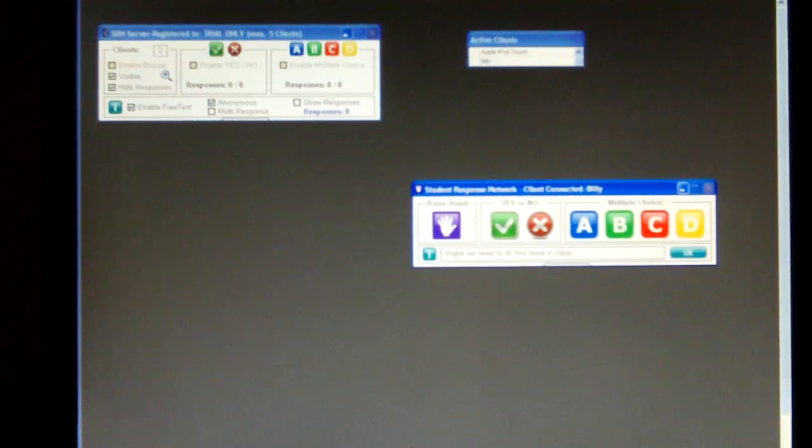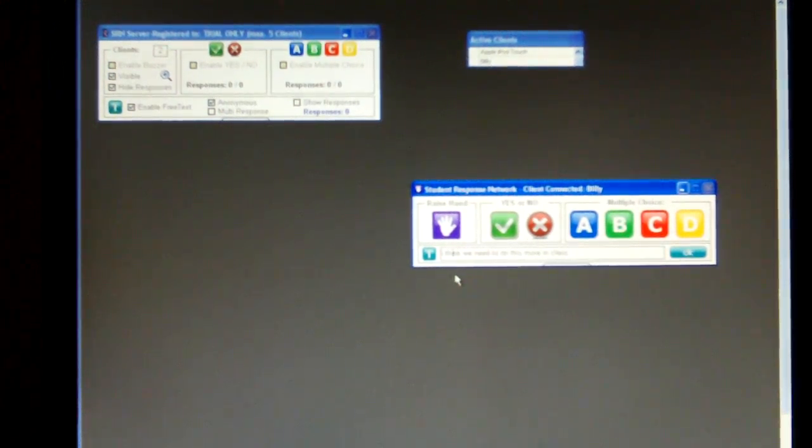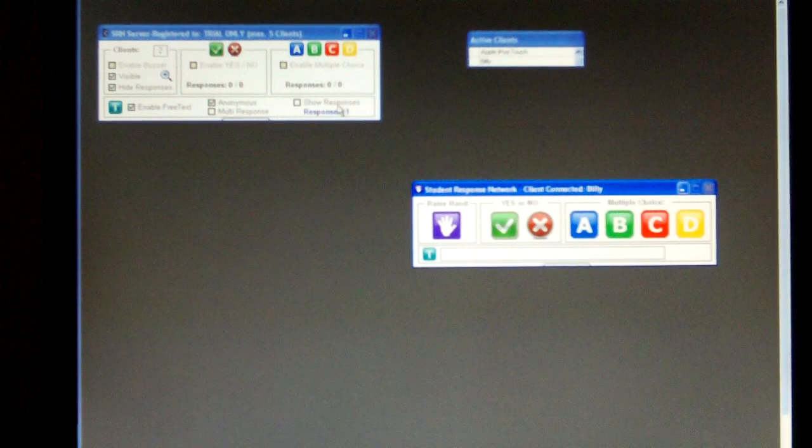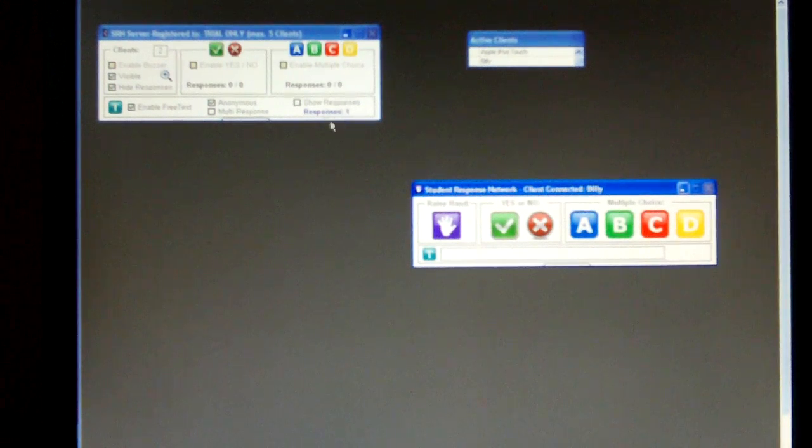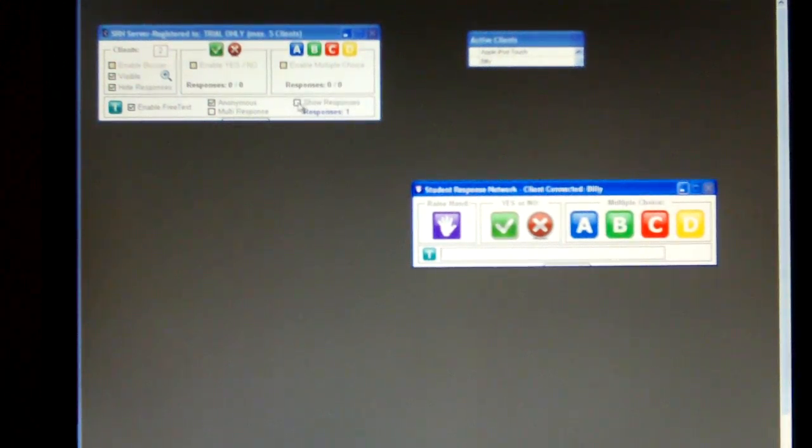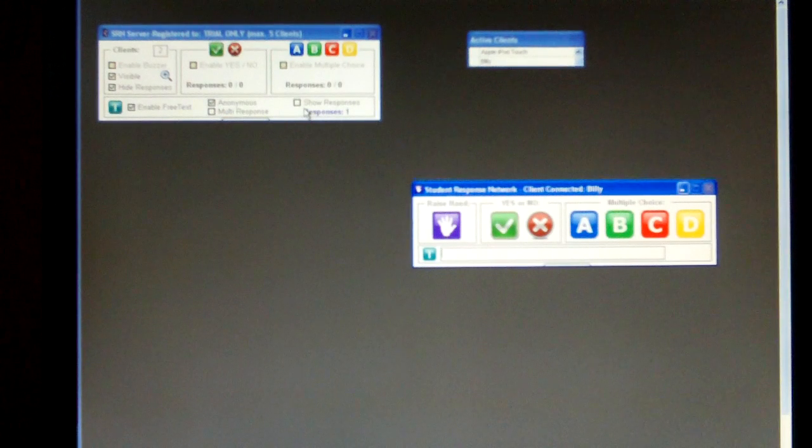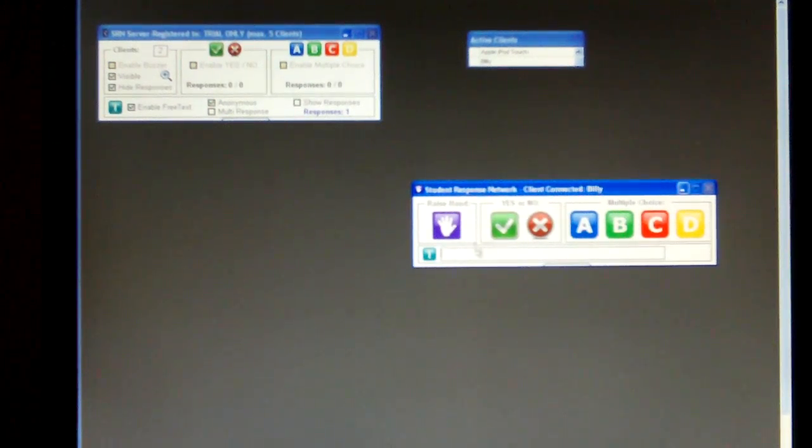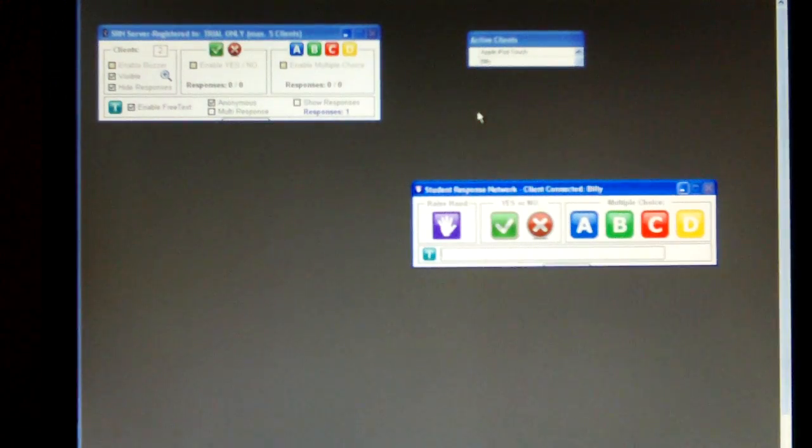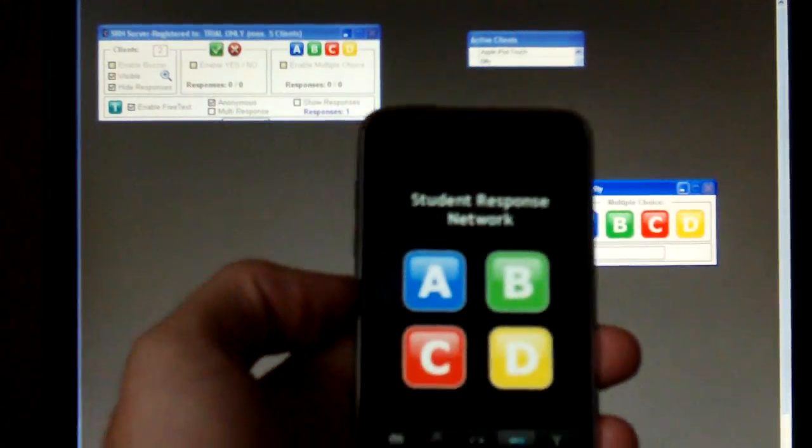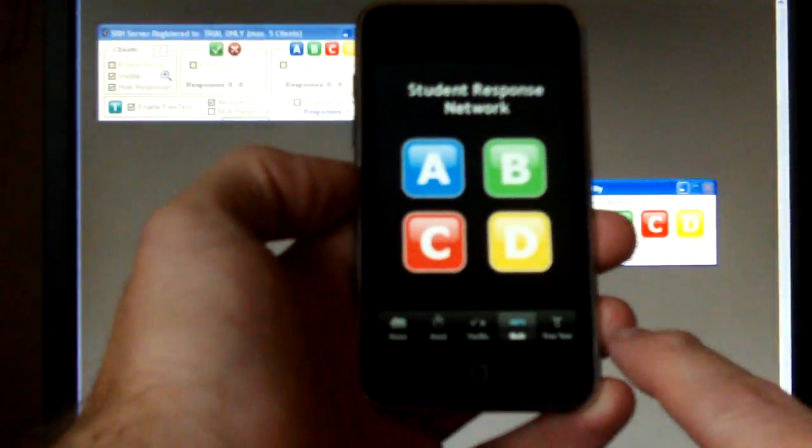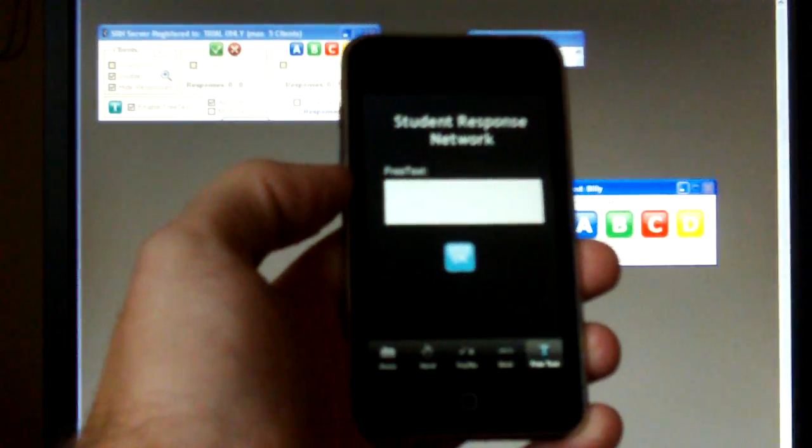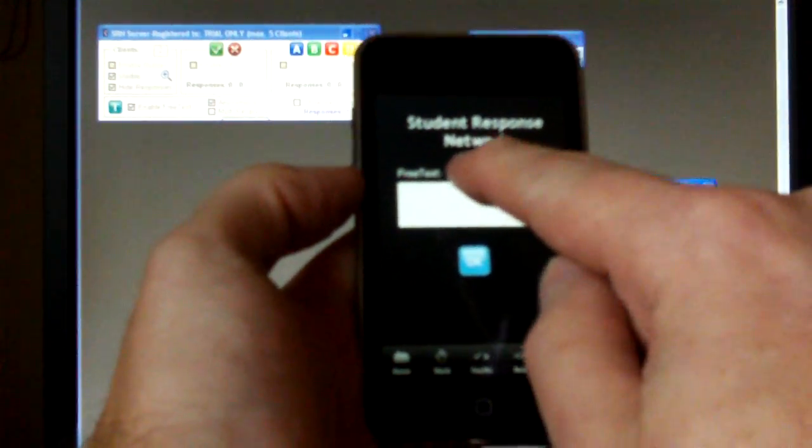And send it. Let's fix that typo there. Send that. And what it says here is one response has come in. They're currently not showing because I've not said show the responses. So one response has come in. We can assume that's from Billy because iPod Touch hasn't done anything. So let's get iPod Touch to do the same thing. We'll go to free text.